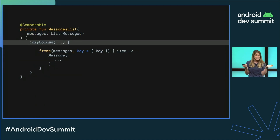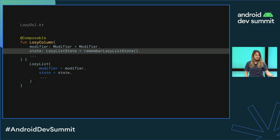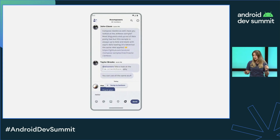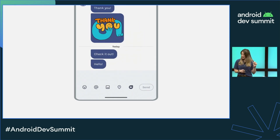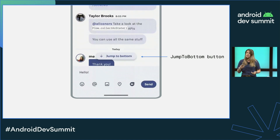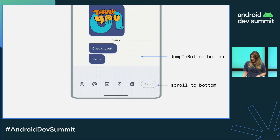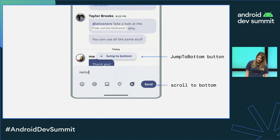So let's consider lazy column and what it does. Lazy column defines a lazy list state parameter with a default value given by remember lazy list state. This means that any column Composable can define it outside, passing it down if they need to. Now let's say we want to implement two things. First, in our chat app, we want a button to jump to the bottom of the list — and for this, the button needs access to the list state. Also, we want to scroll to the bottom of the list when we send a new message after typing, and for this, the user input needs access too.